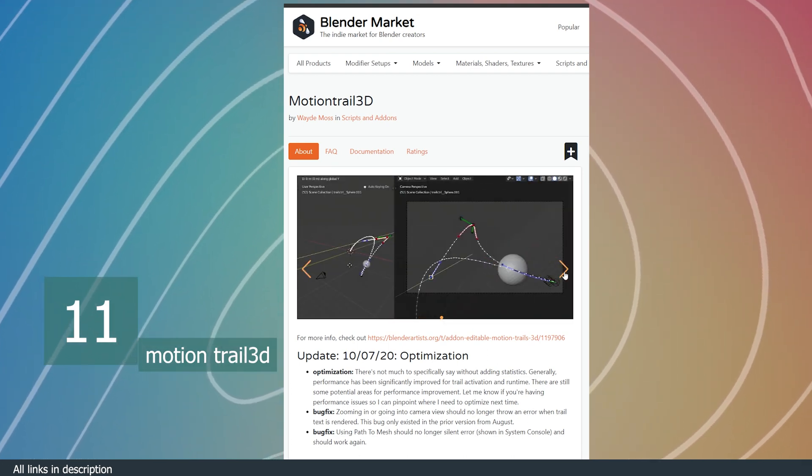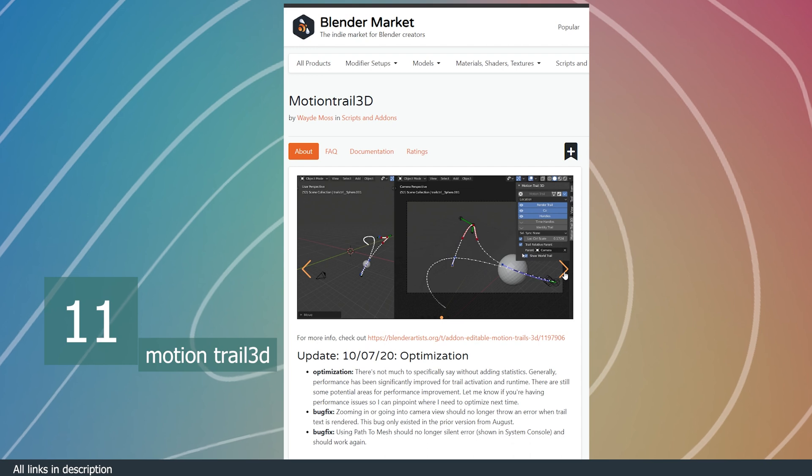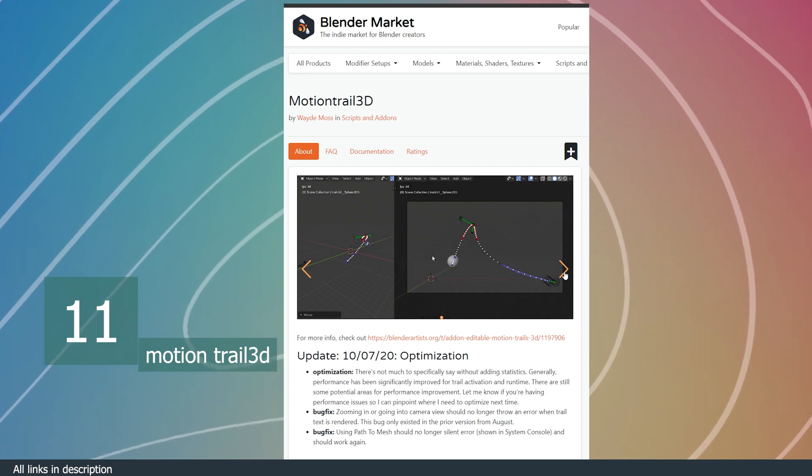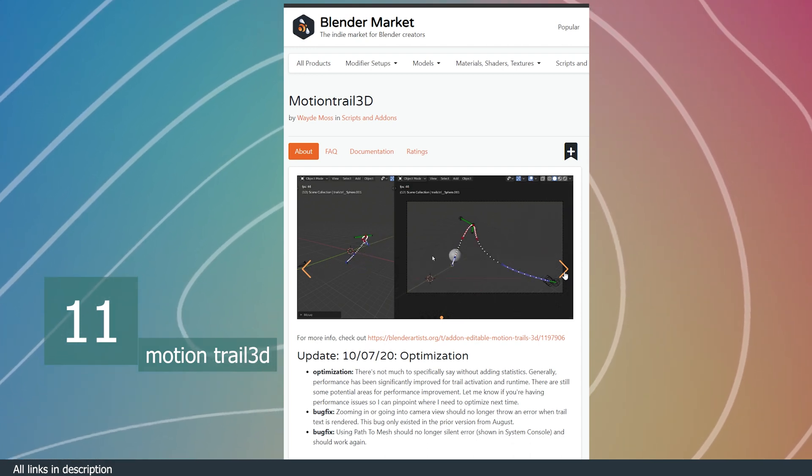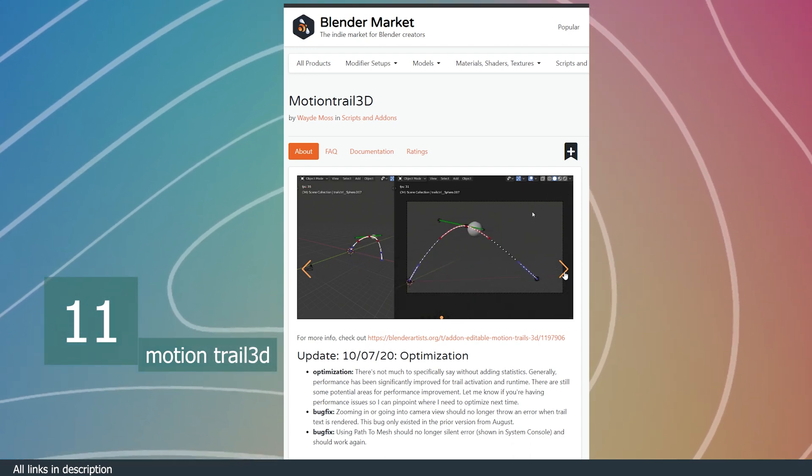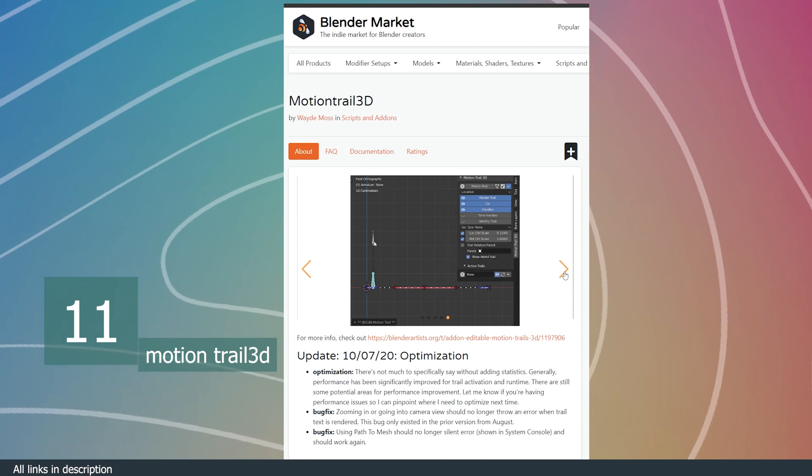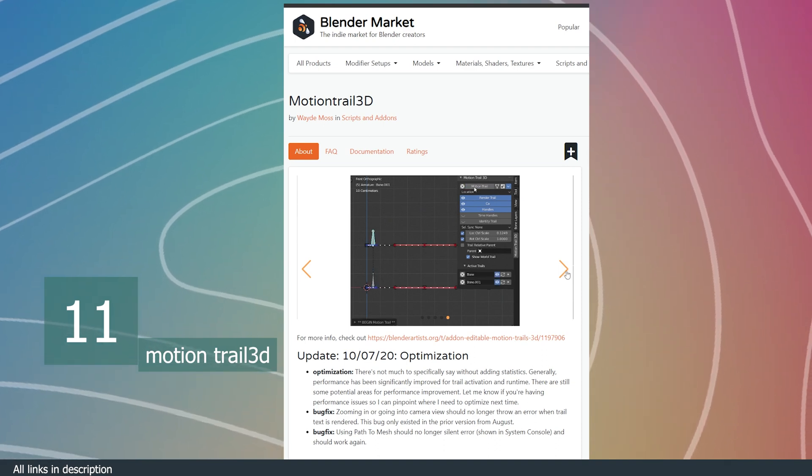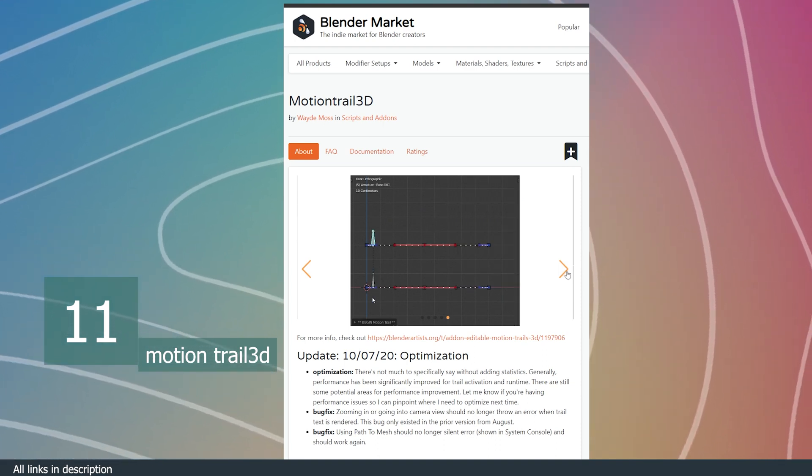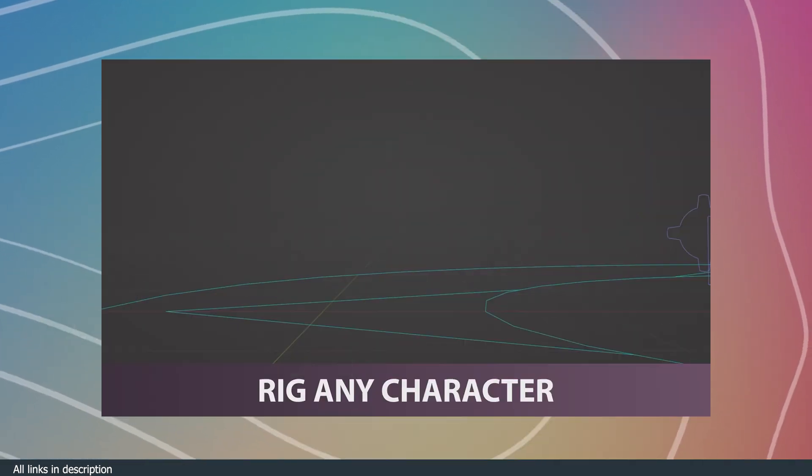It gives you the same controls you have in your timeline within your 3D viewport, so that you can visually see the path your object is going to take and adjust it as you want without even opening up the timeline.